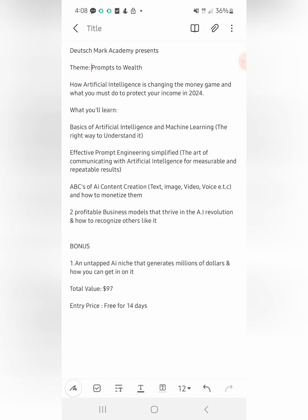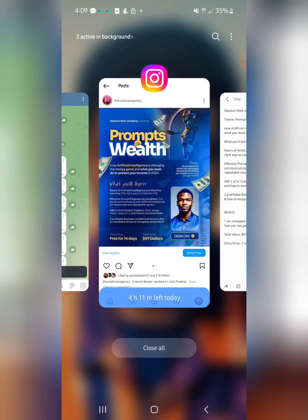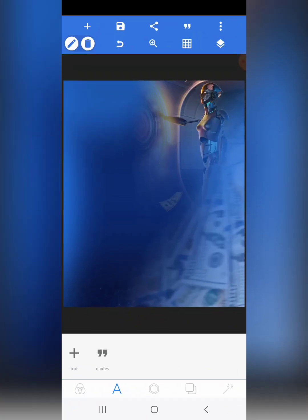When you have a brief or information you want to use to create a design, you just need to get the keywords, because those are the things you need to engage this background manipulation hack. We have 'prompt' — connected to AI — and we have 'wealth.' The popular illustration for wealth that people immediately connect to is money, of course.